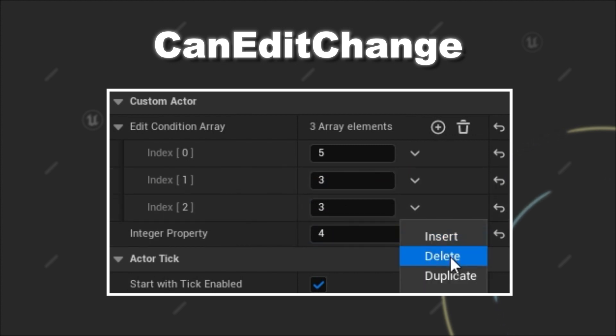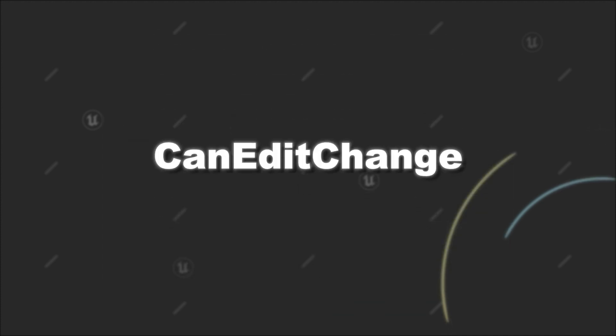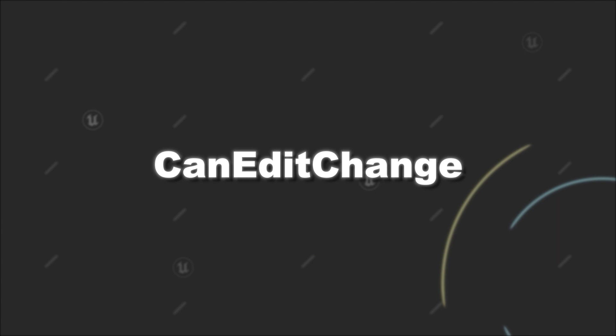If we now remove the elements of the TArray, you can see we lose access to editing the integer variable again. So overall, you should remember that more complex conditions for editing variables should be placed in the CanEditChange method. First, you have to check if the current property that gets passed into the method is your target property for which you want to provide the condition.